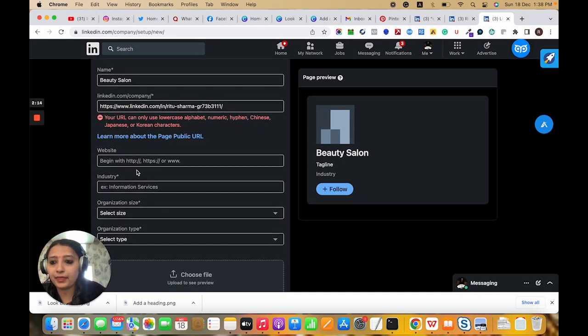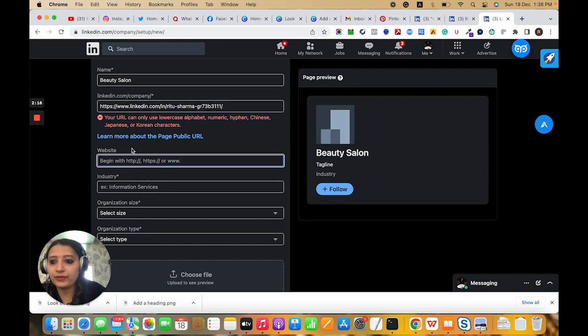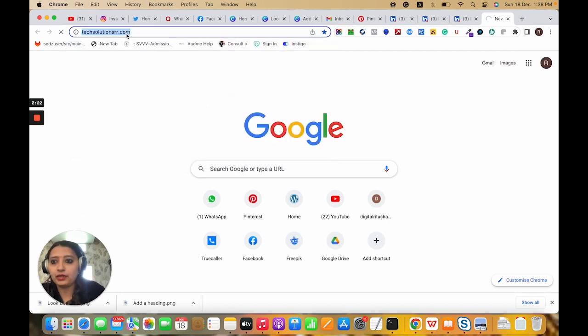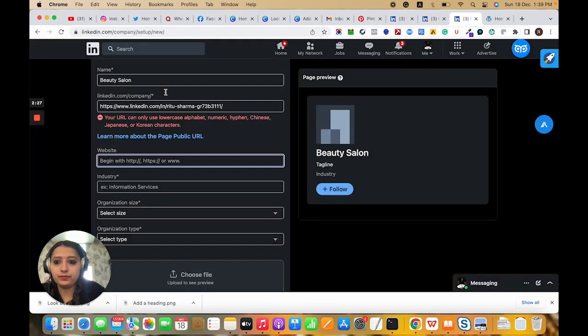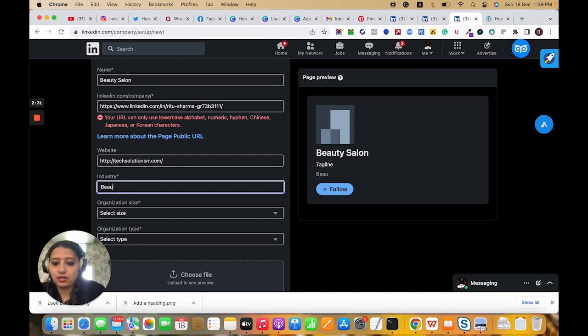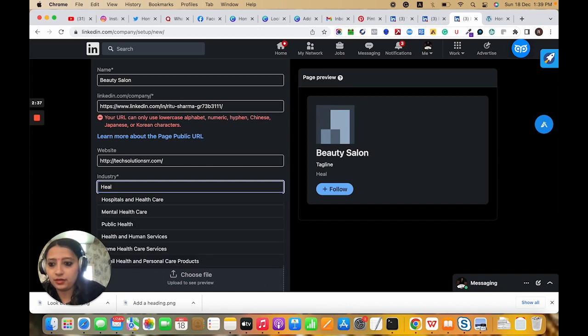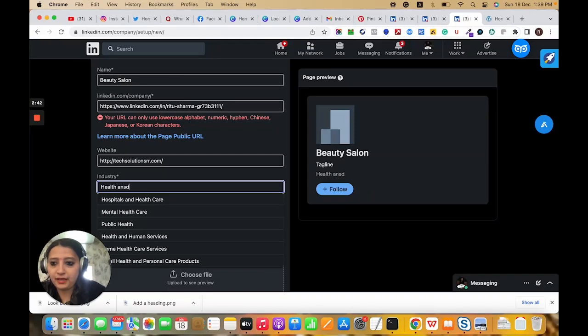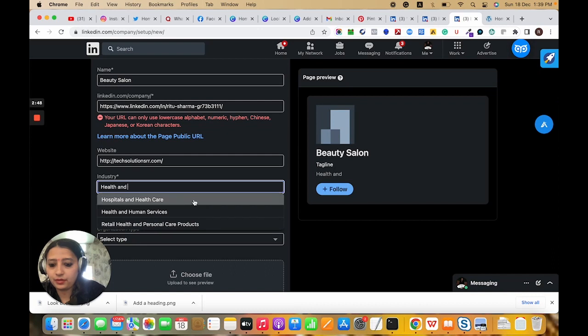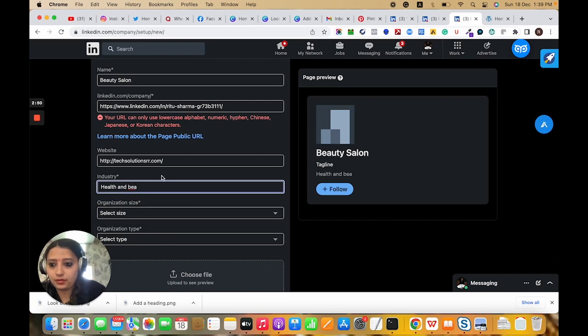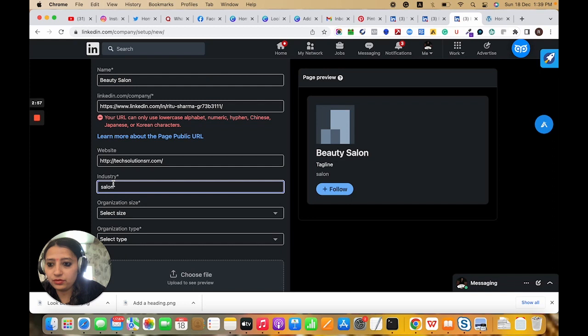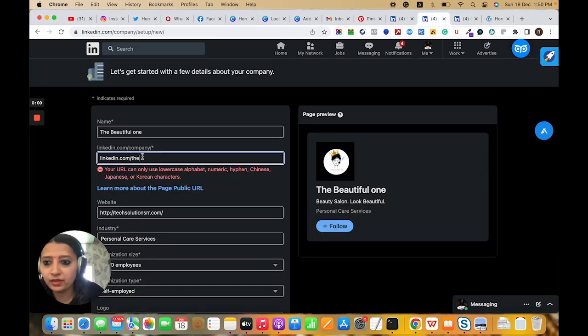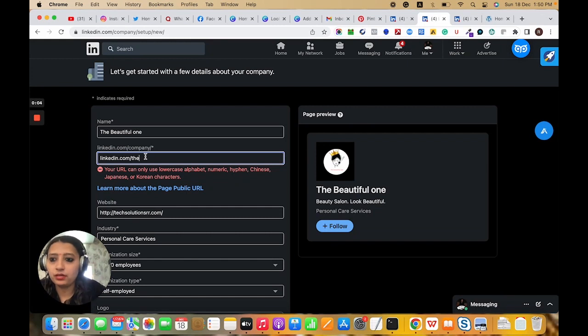We need to provide the LinkedIn company URL. Here is the website option, so let me give the website link. For the industry, I'm selecting health and beauty salon.